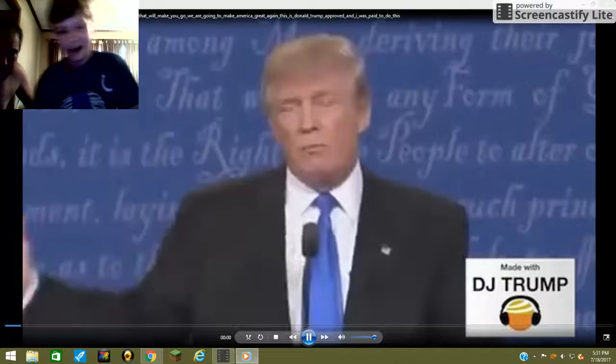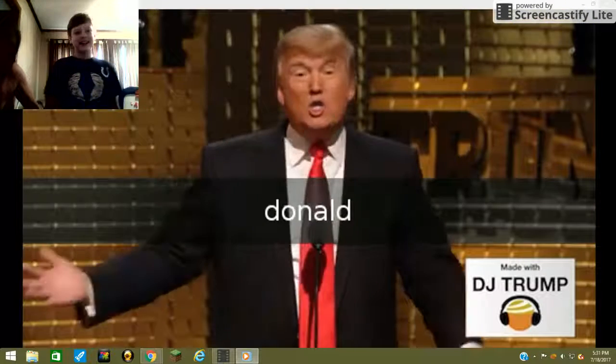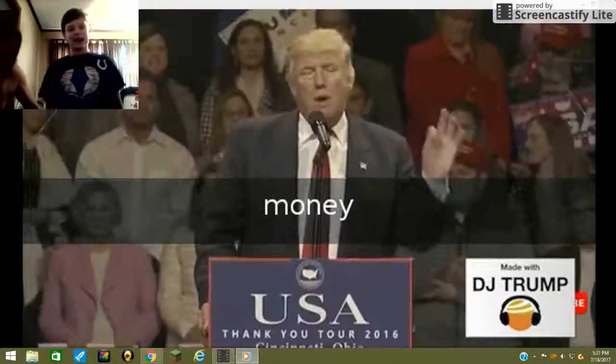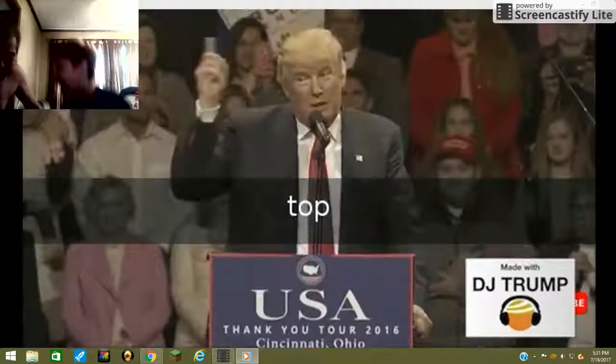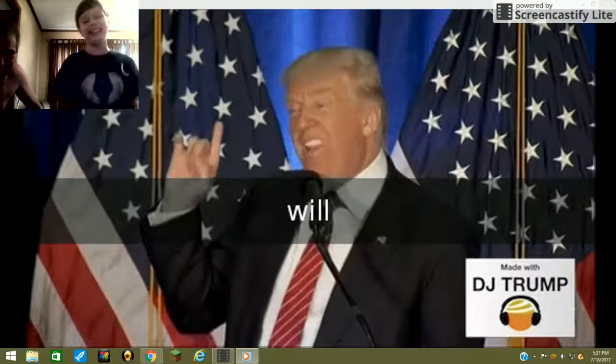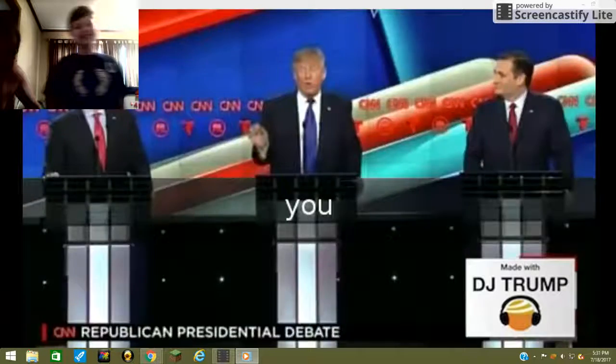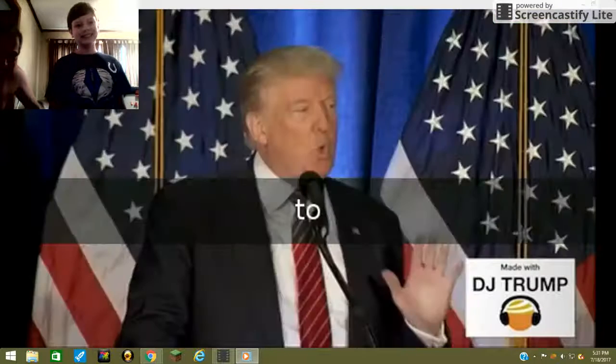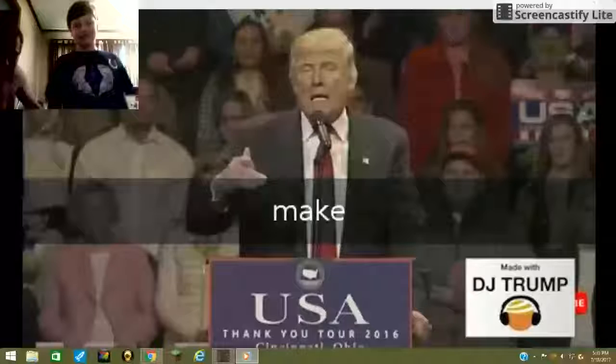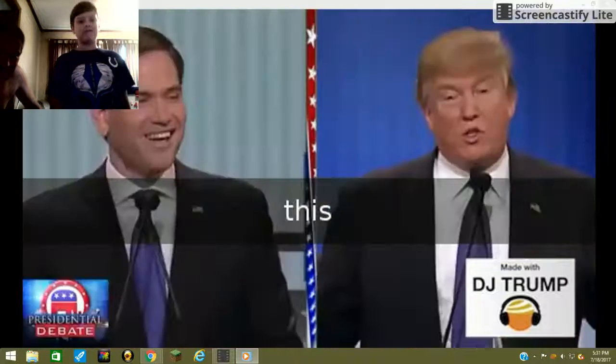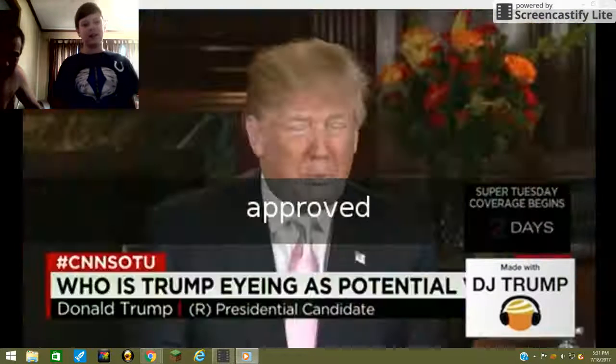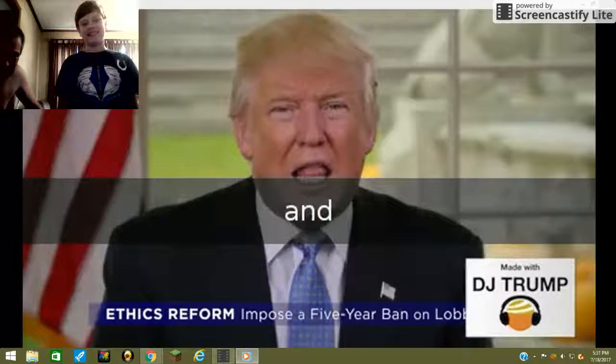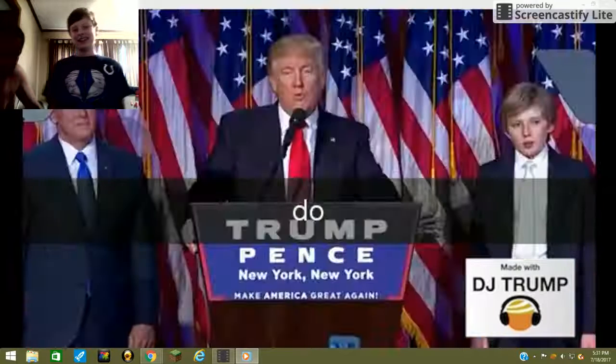Check this out. Hi I'm Donald Trump. Go watch Moneybags. We'll make you go. We are going to make America great again. This is Donald Trump approved. And I was paid to do this.